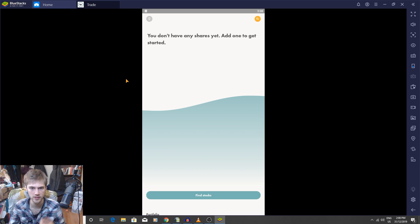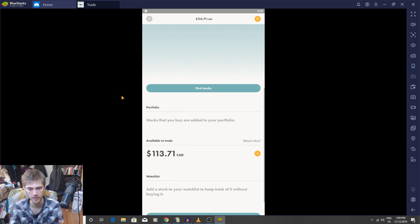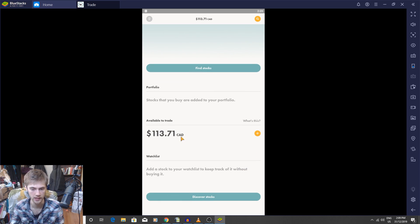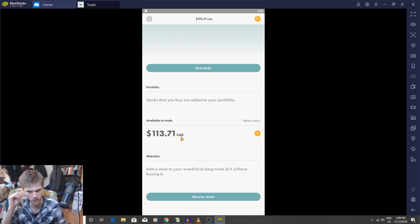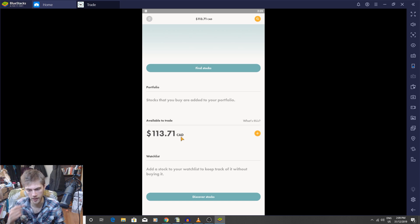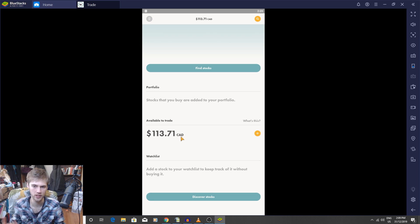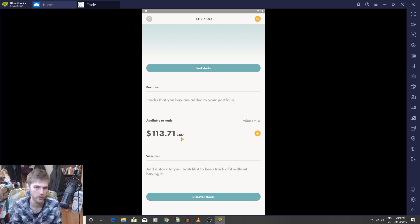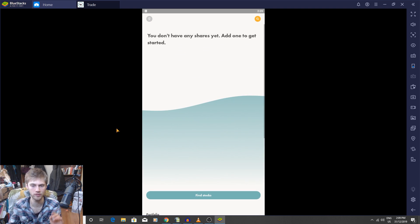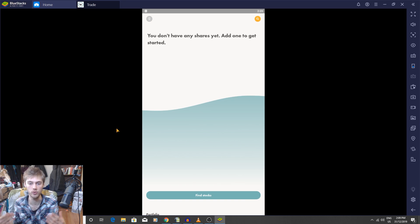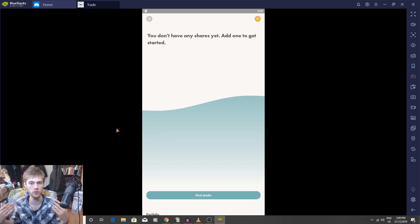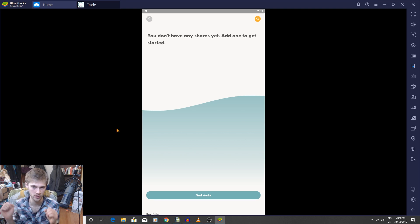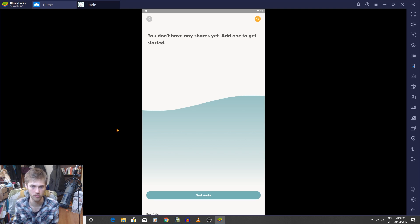So this is inside Wealthsimple Trade. This is the main account here. As you guys can see, I have a hundred dollars Canadian. We're going to be using Canadian dollars. Cool thing about Wealthsimple Trade is you can search stocks, you can buy stocks. There's all kinds of different platforms you can use, like Robinhood Investing.